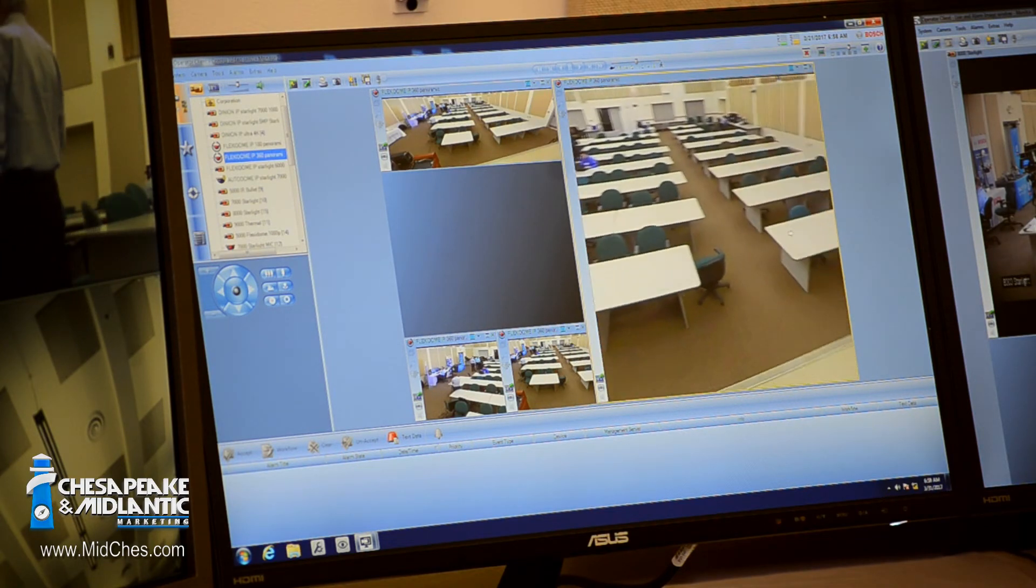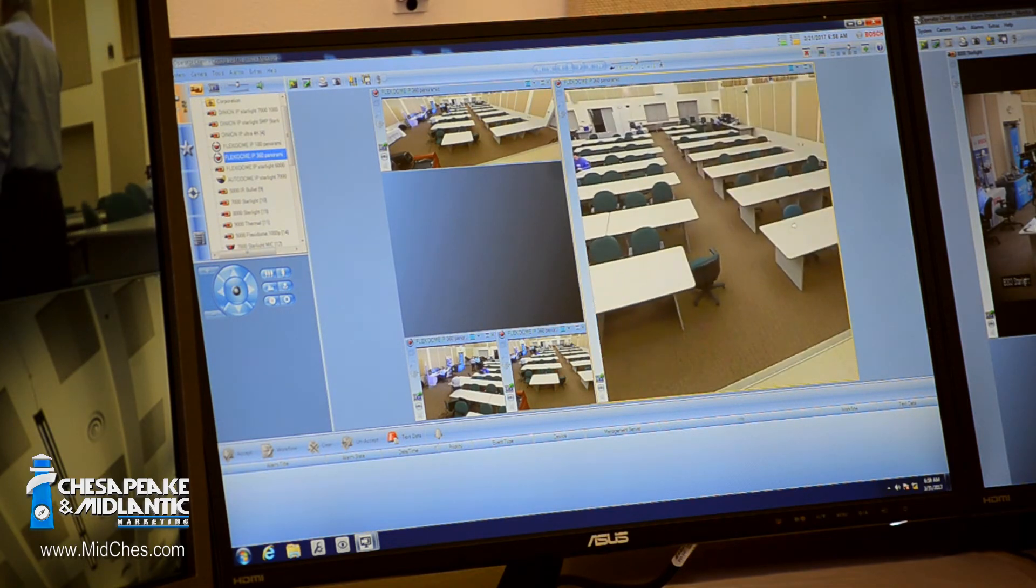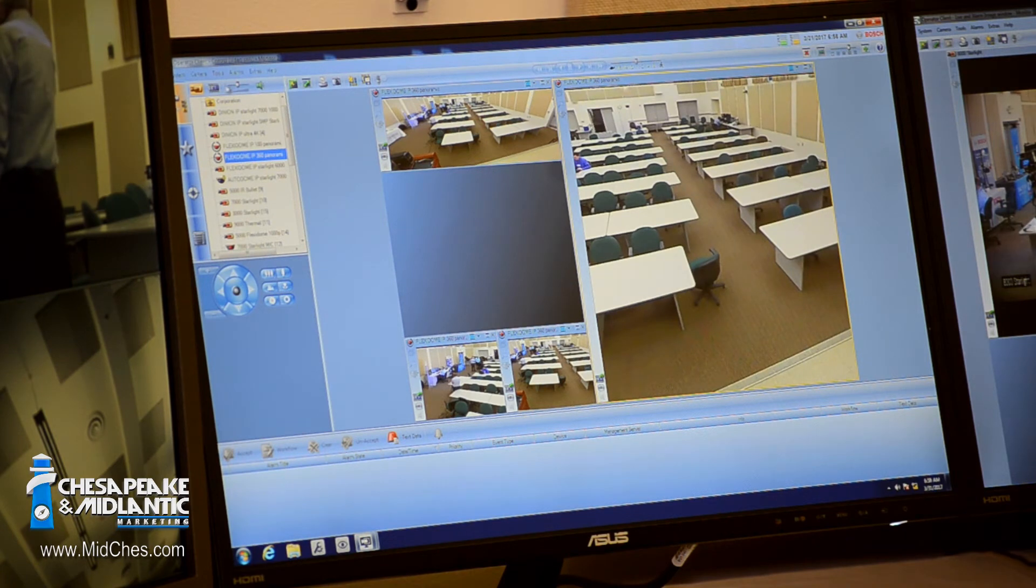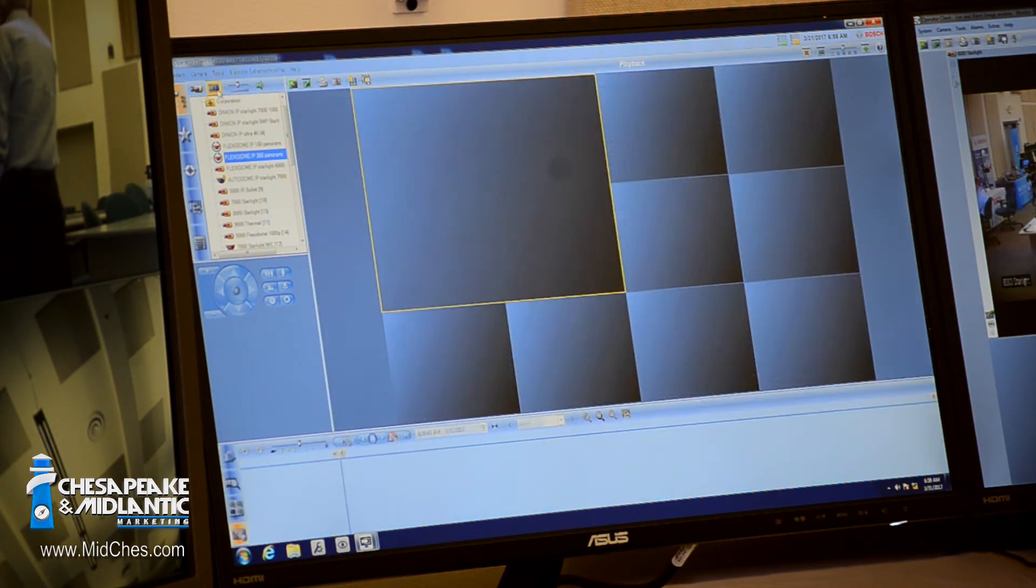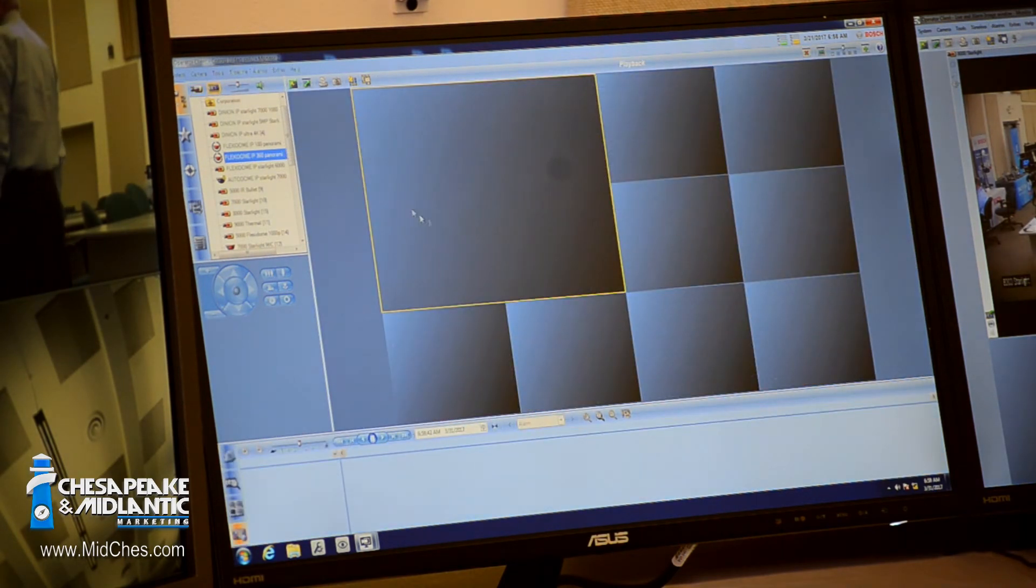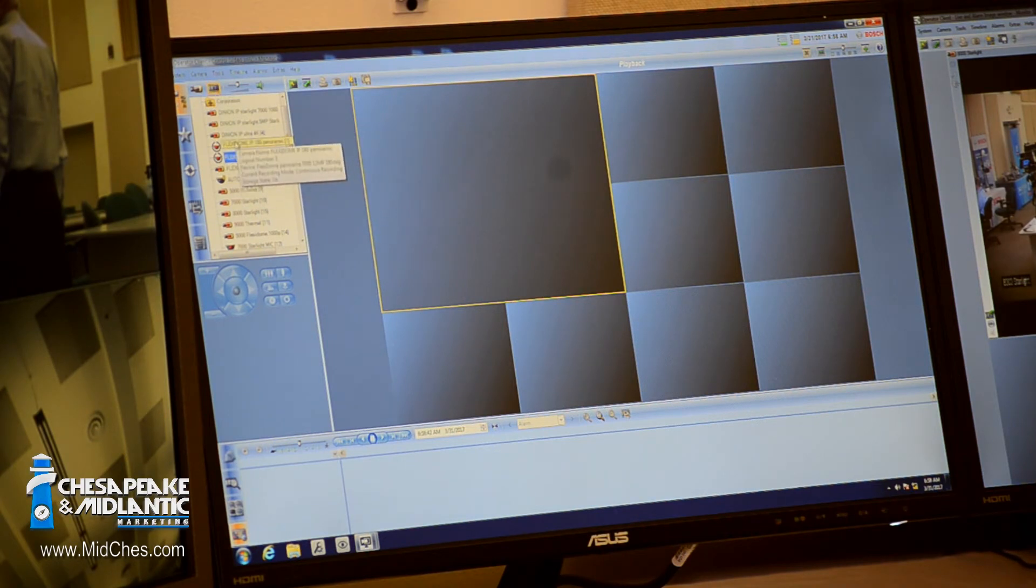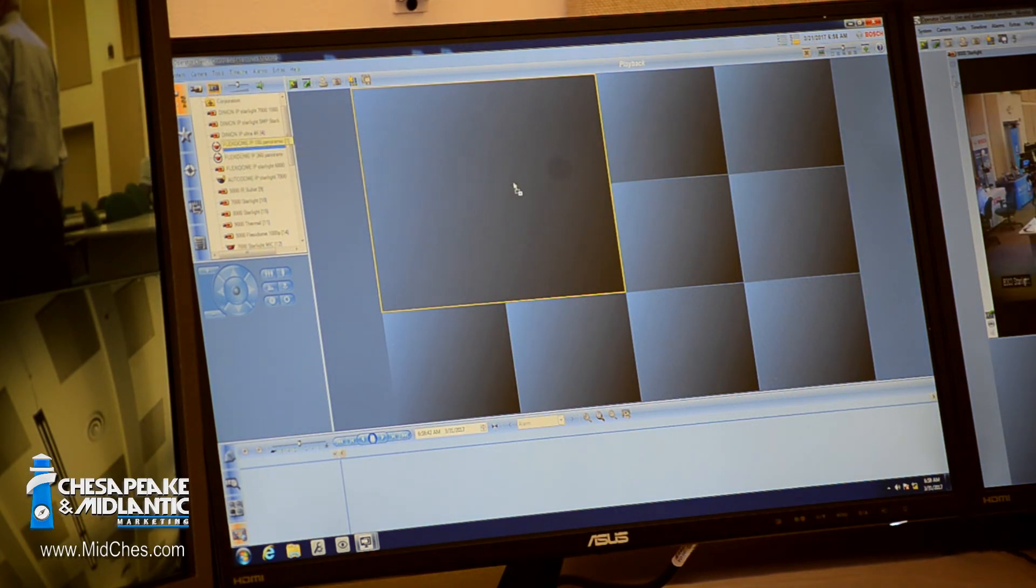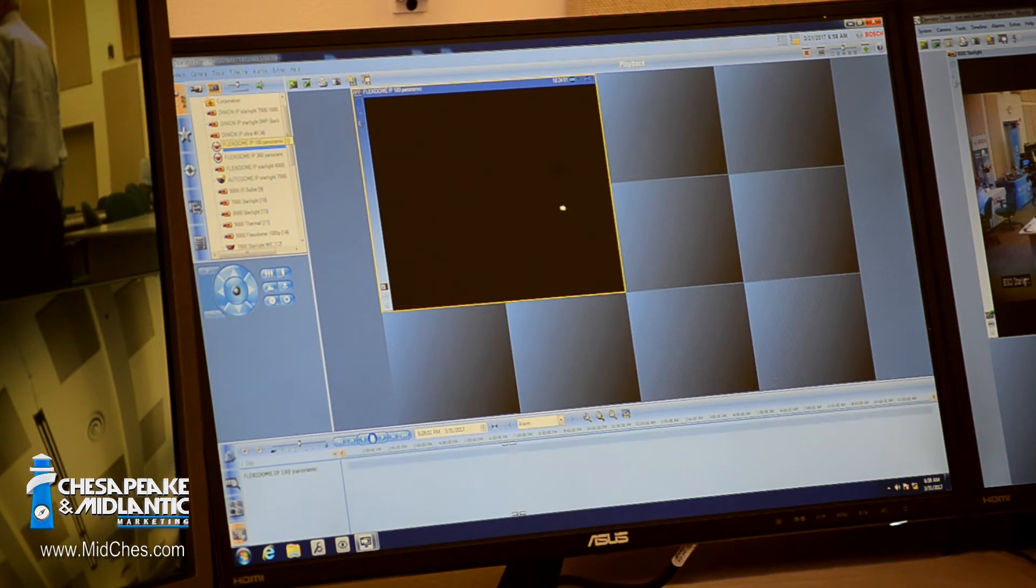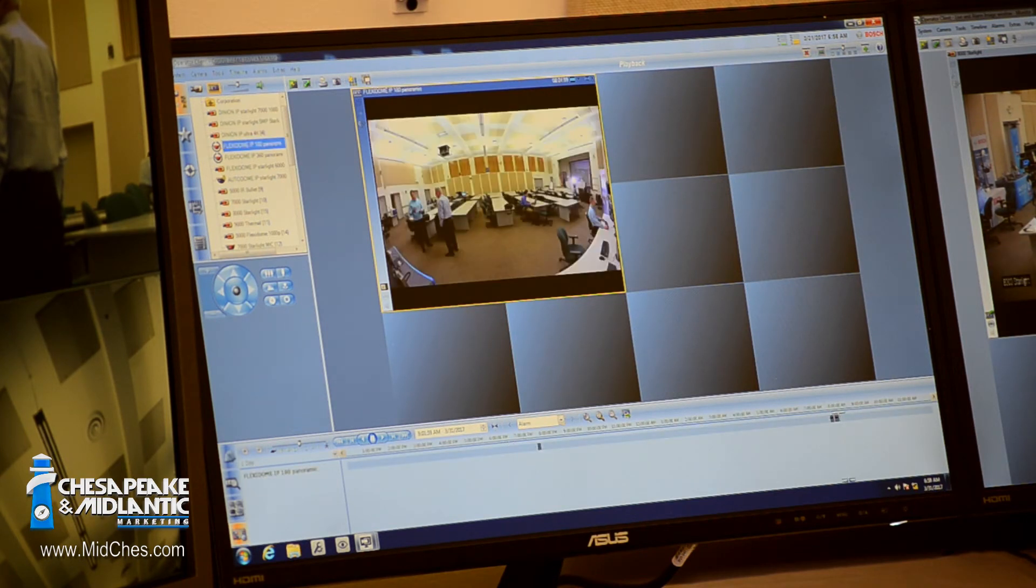That's how you would do that, and then again the same thing goes in playback. So if I move to the playback screen, I can take the 180 camera and click on it out of the tree, drag it over. You'll notice it comes out and gives me time on the timeline that I can go into.